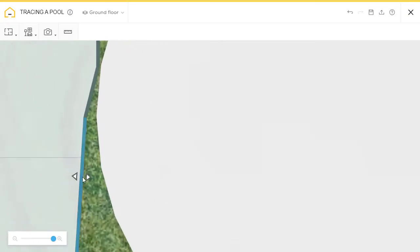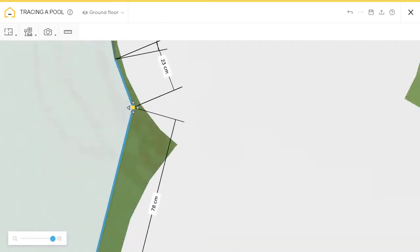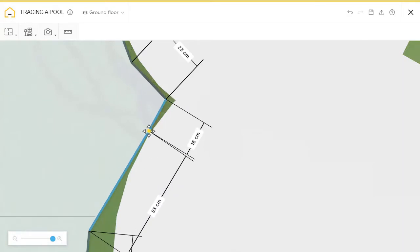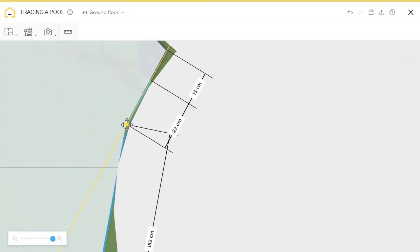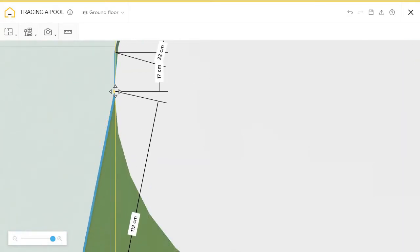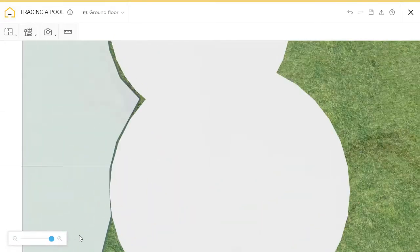You see zooming in lets you place points more accurately. I'm not worried too much about accuracy at this point. It was just to generate the area that I needed.